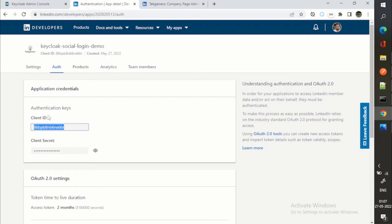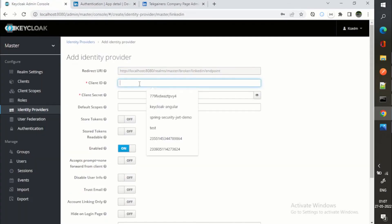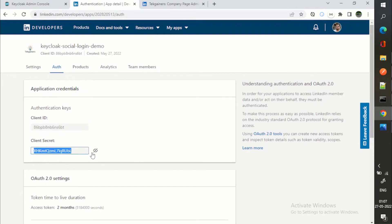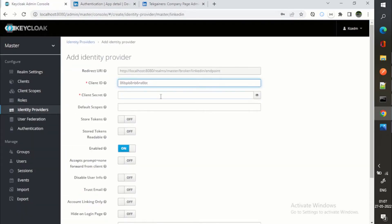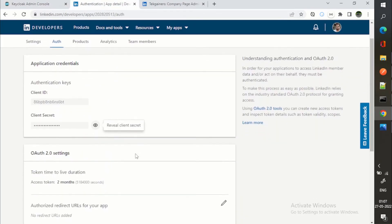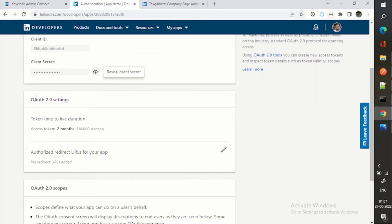I will use this client ID and I will have the client secret. Now you can see this token time to live duration, access token is two months.